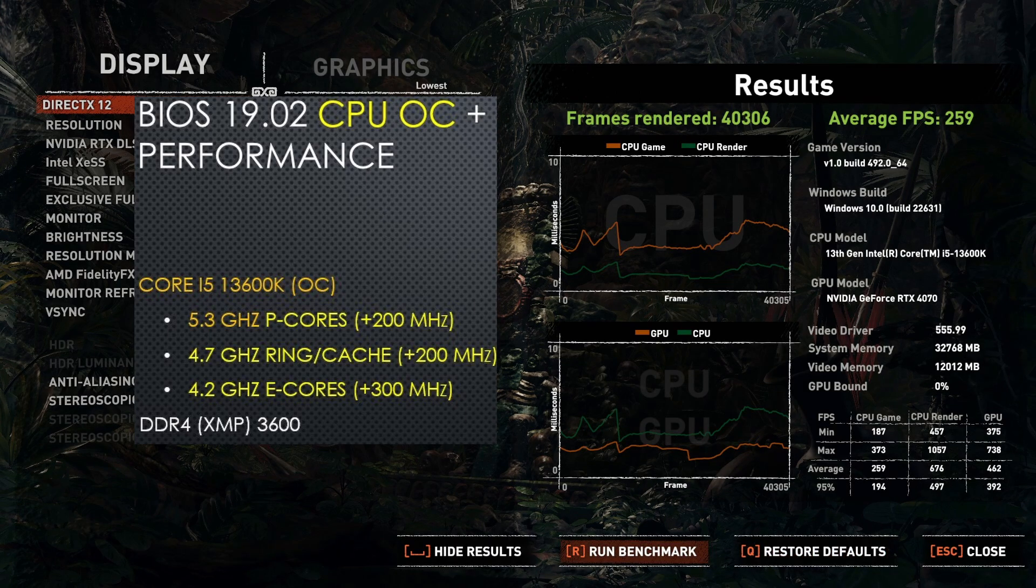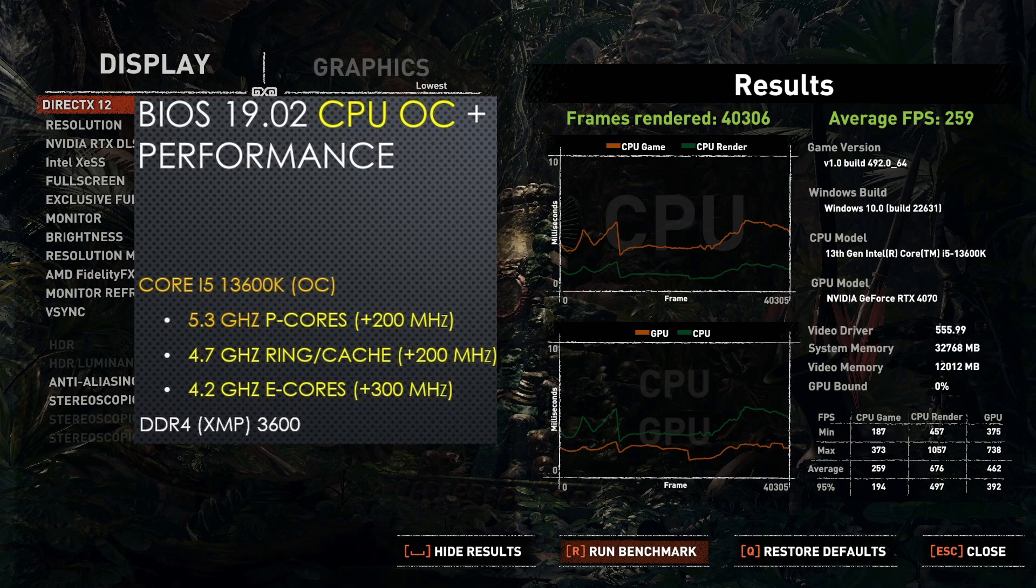After overclocking the CPU to my overclocked profile of 5.3 GHz P cores, 4.2 GHz E cores, and 4.7 GHz ring with the XMP profile, the average FPS only increased slightly to 259 FPS. Simply overclocking the CPU itself does not really seem worth it, but overclocking the memory is a different story.